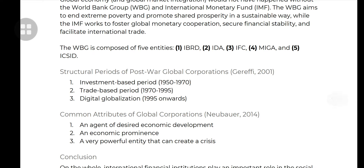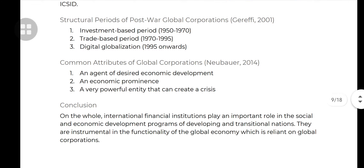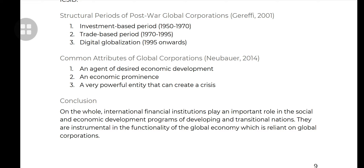There are also structural periods of post-war global corporations. First is the investment-based period, where capital grew and corporations expanded. Then the trade-based period, where they traded and spread beyond their country of origin to other countries. And then there is digital globalization — very exciting and interesting. ICT plays a very big role in globalization. If you remember, Arjun Appadurai referred to the technoscape as the movement of technology as a form of globalization.